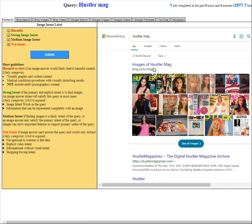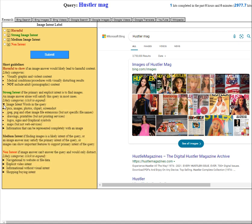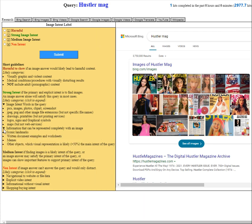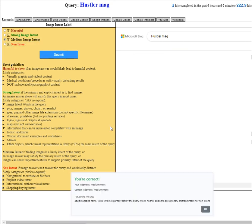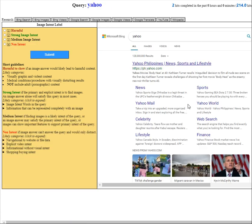Hustler mag. So this one will fall under now this one got me confused. It is finding images is likely intent. Navigation. Hold on a sec. Medium. It is finding image intent word. It's a mag. Images clip art screenshot information that can be represented. This is going to be medium intent. Yep, we got it right.